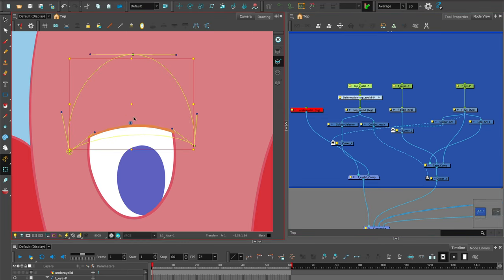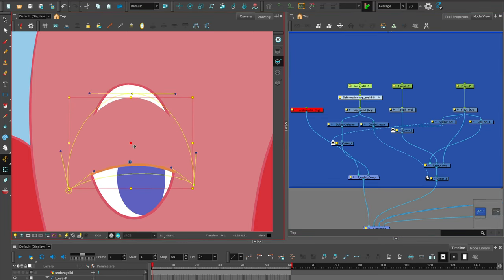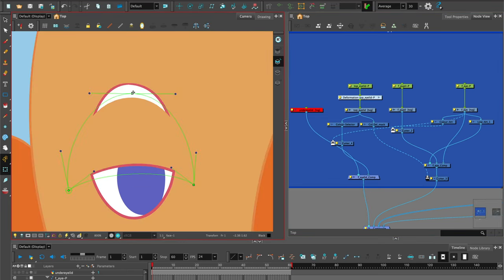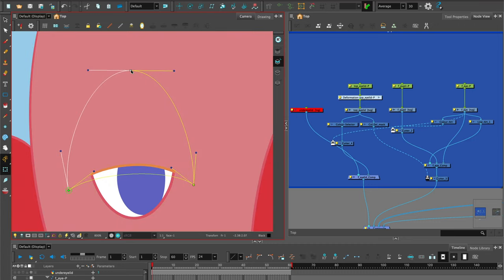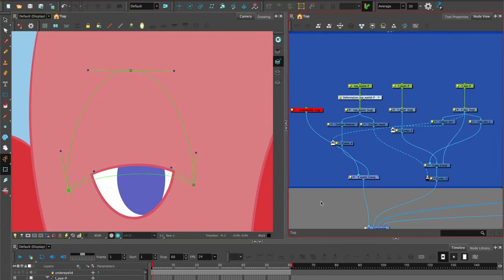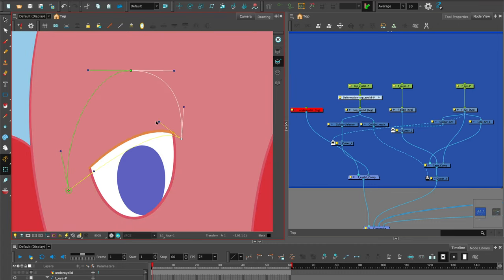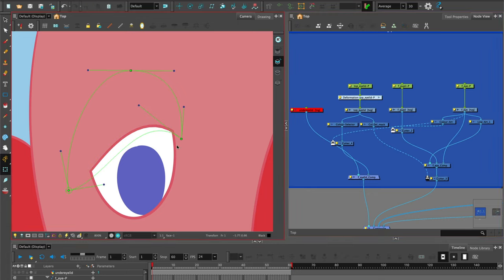There we have it. We have the top eyelid that cuts the whole of the eye. We've added a deformer to hide any shortfalls and can be used to create a change of expression.